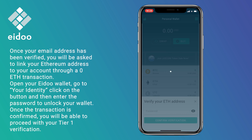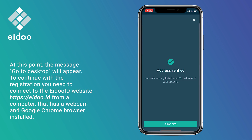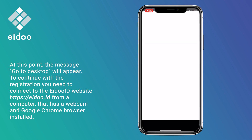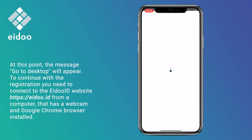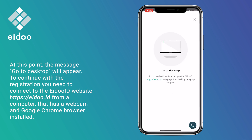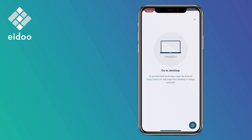Once the transaction is confirmed, you will be able to proceed with your Tier 1 verification. At this point, the message 'go to desktop' will appear. To continue with the registration, you need to connect to the IDOID website from a computer that has a webcam and a Google Chrome browser installed.